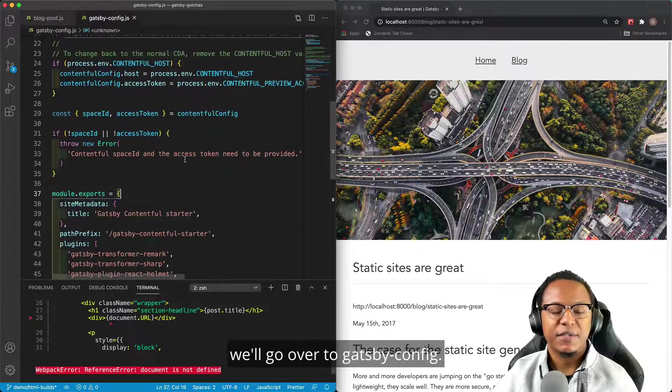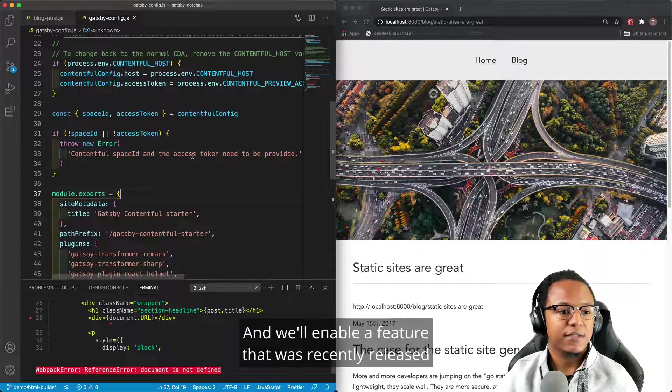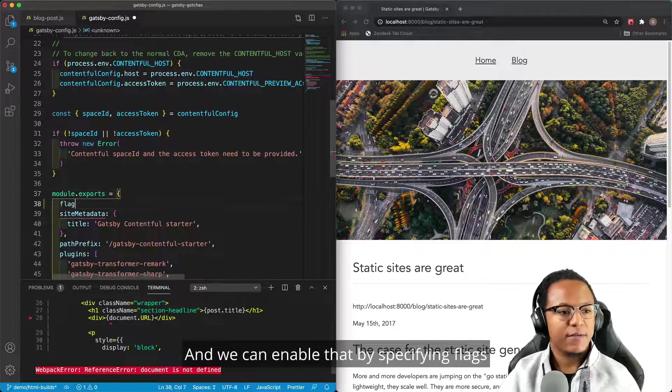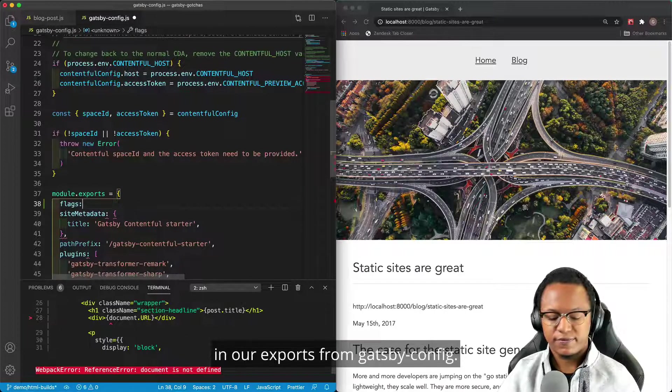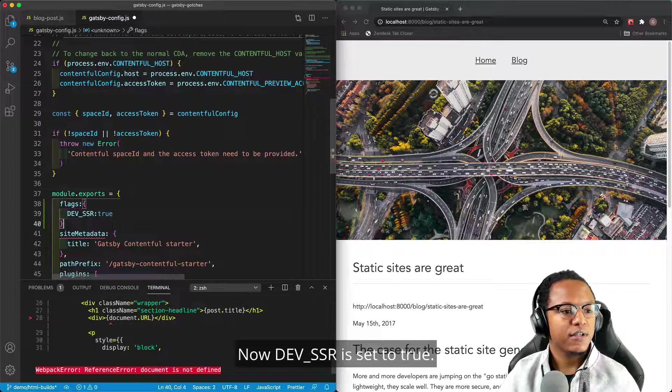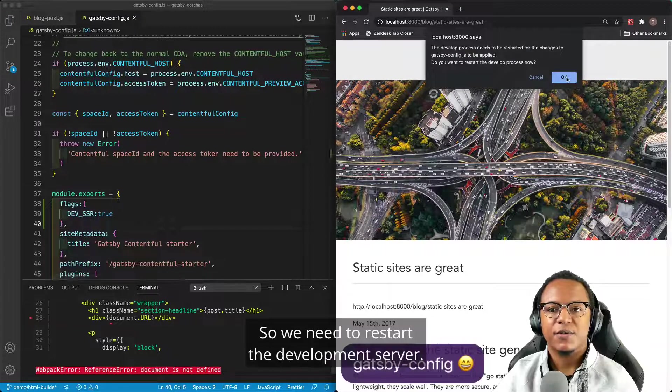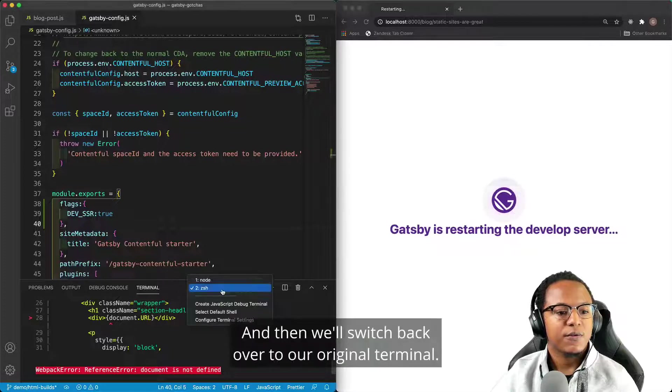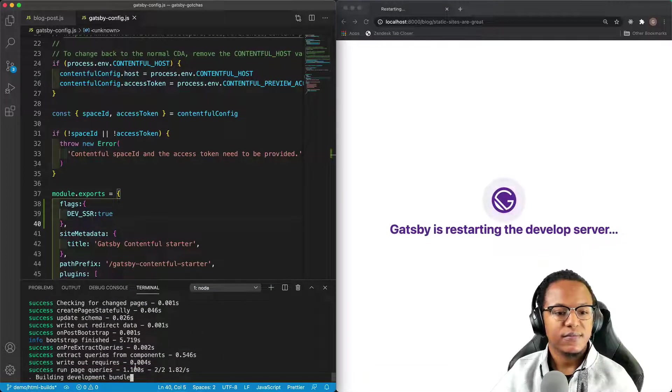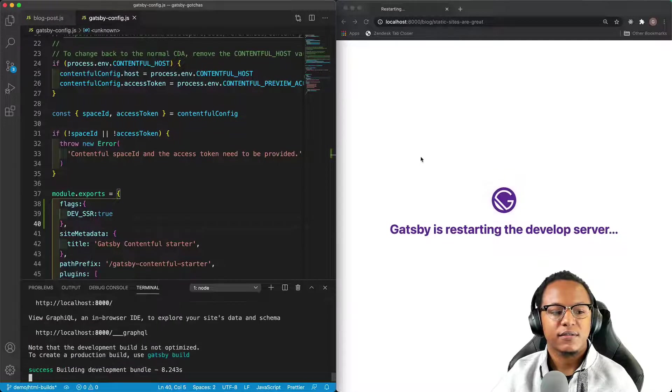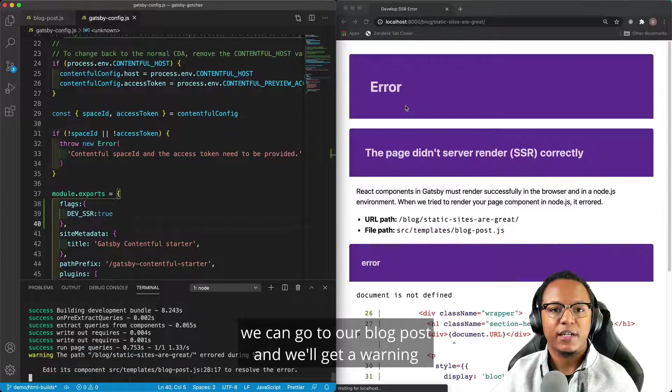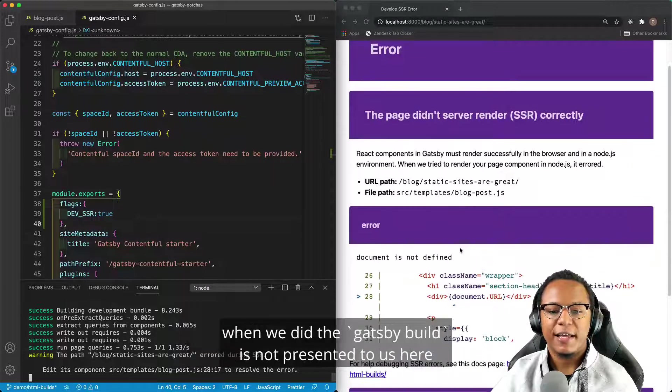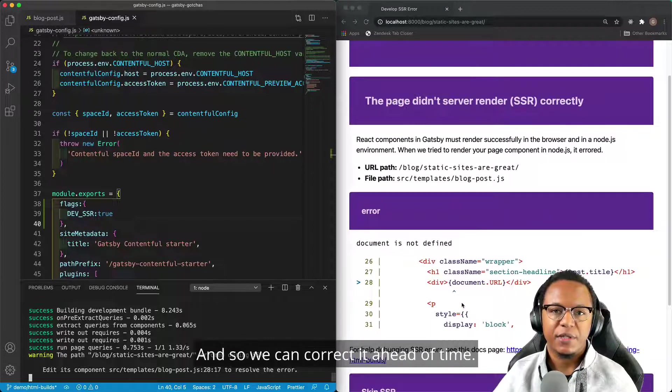So in order to catch it, we'll go over to Gatsby config and we'll enable a feature that was recently released, and it's called dev SSR. And we can enable that by specifying flags in our exports from Gatsby config. Now, dev SSR is set to true. That'll enable it for us. We save Gatsby nodes, so we need to restart the development server. And then we'll switch back over to our original terminal. And once the development bundle is ready for us, we can go to our blog post, and we'll get a warning about the error that we made. And so the exact same error that we saw when we did the Gatsby build is now presented to us here, but it's during development, and so we can correct it ahead of time.